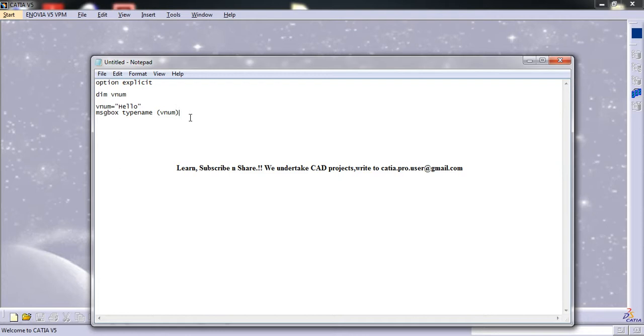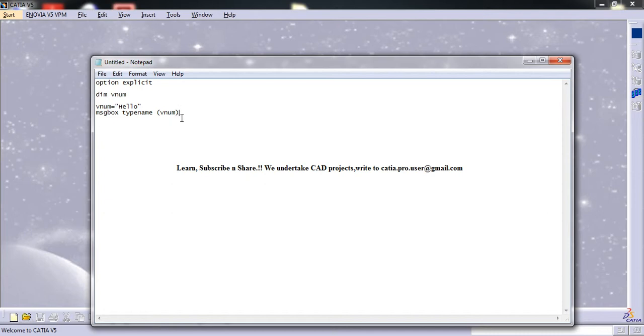No, I'm not taking input from the user. I'm just going to display what is vnum. So here, vnum is a string. Okay, now let's see if I input...